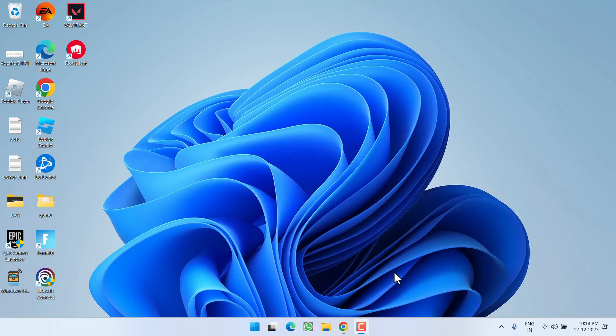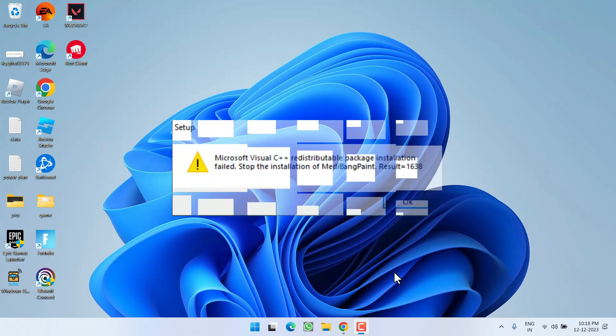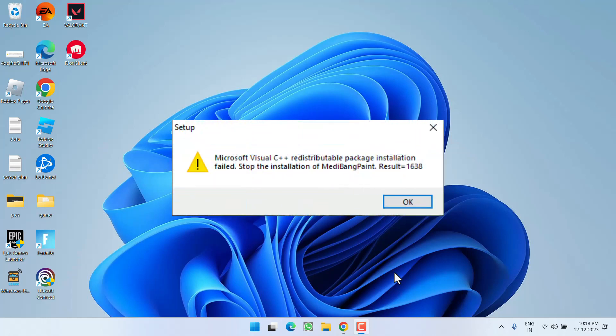Hey friends and welcome back to my channel. This video is all about fixing the issue with Microsoft Visual C++. You got the error: Visual C++ Redistributable x64 failed, code 1638.